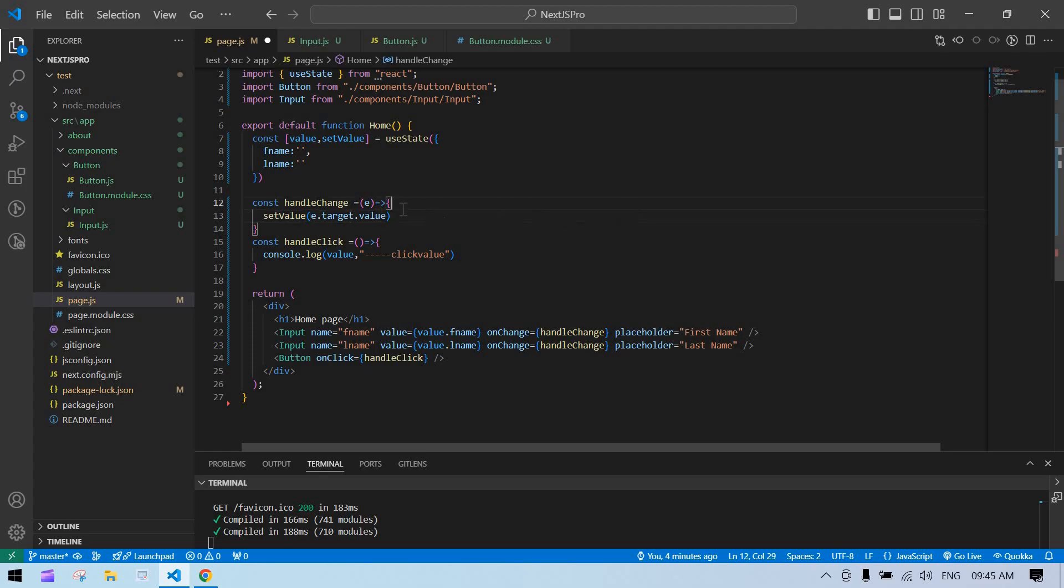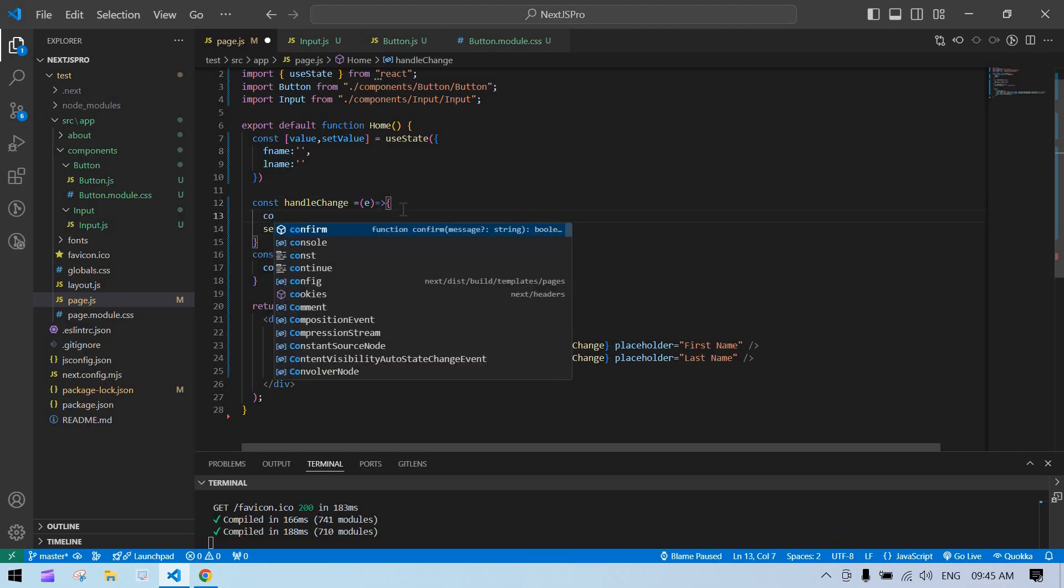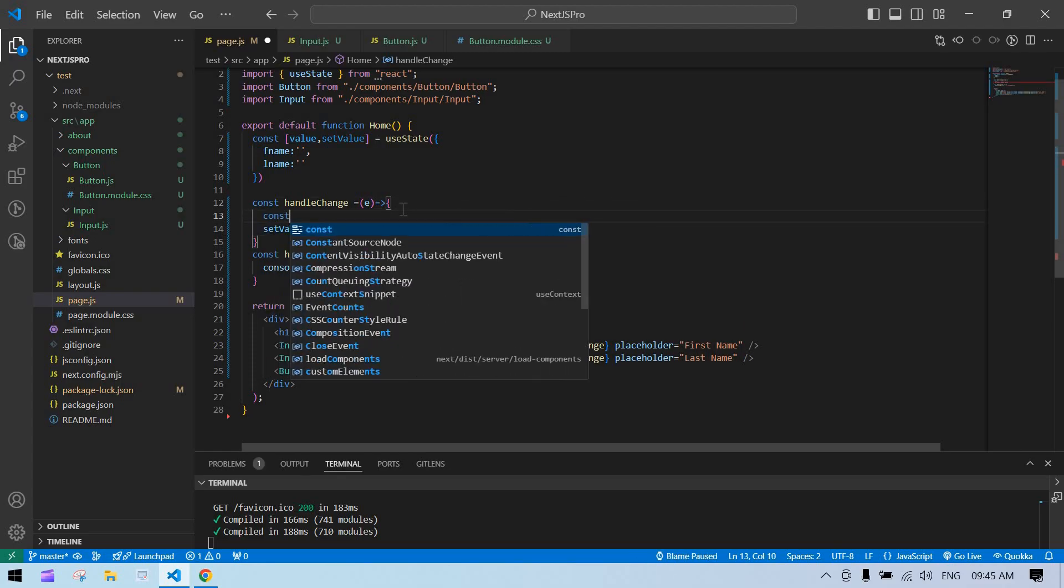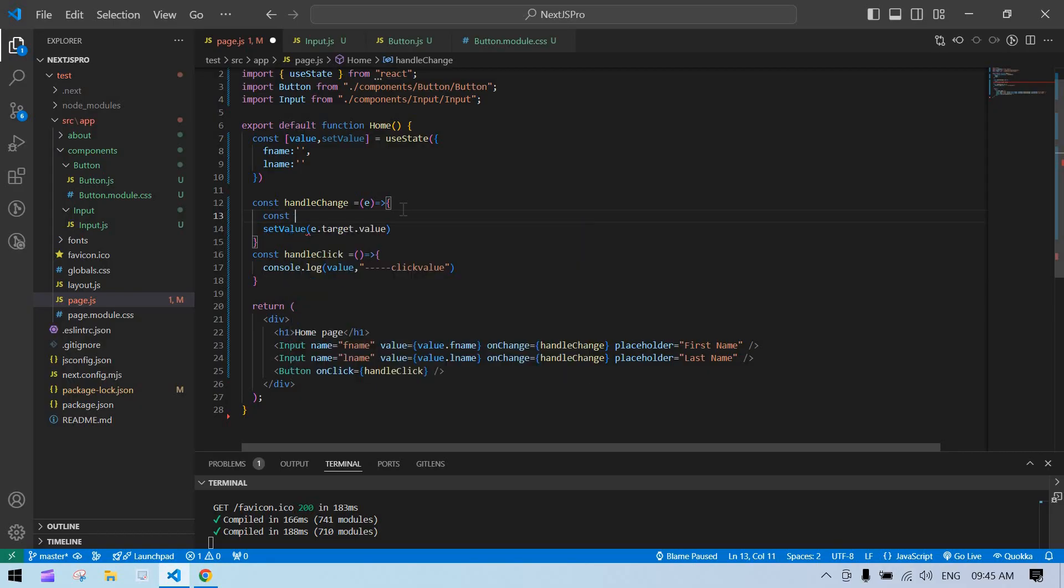Before this, I just add a const. I'm going to destructure—I'm going to get two values: name and value.